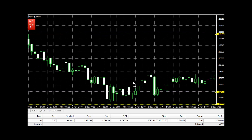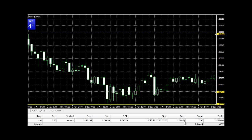I actually exited it at here, 1.10477, as you can see here, which actually gives me about 55 pips, something like that.